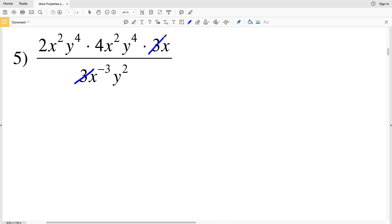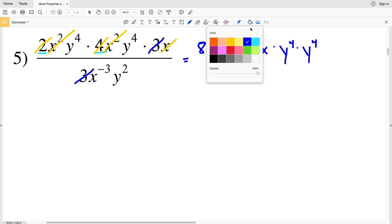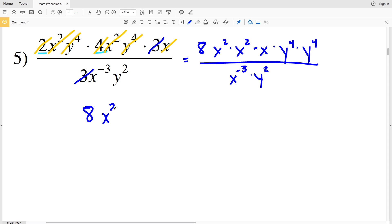For number 5, I'll simplify at the start: I have 3 in the denominator and 3 in the numerator, so both cancel out to equal 1. Now I'll combine like terms: 2 times 4 gives 8, and then x squared times x squared. I've taken care of the 2 and the 4. Then x squared times x squared gets multiplied to give another x factor, and y to the 4th times y to the 4th. The denominator is x to the negative 3 times y squared. Rewriting, I'll have 8 times x to the 2 plus 2 plus 1, since this x value has an exponent of 1.